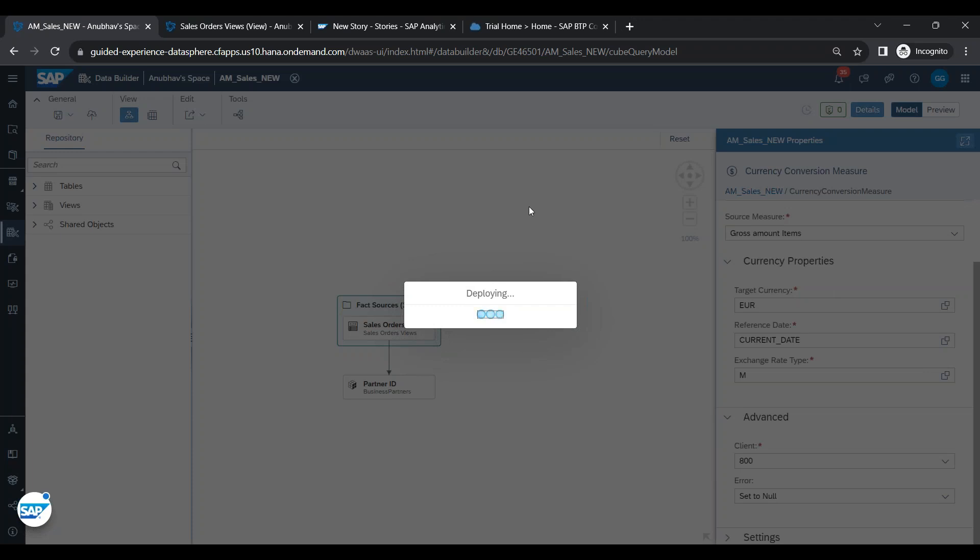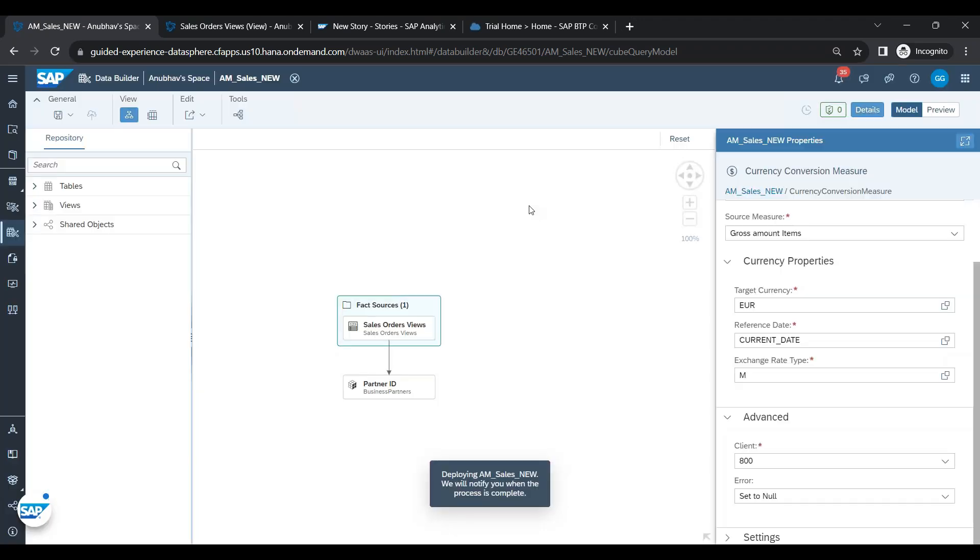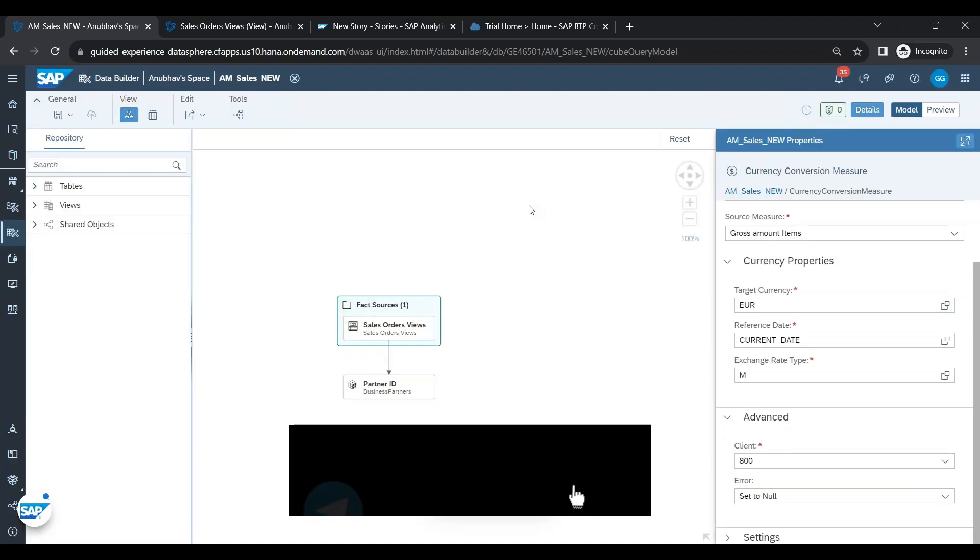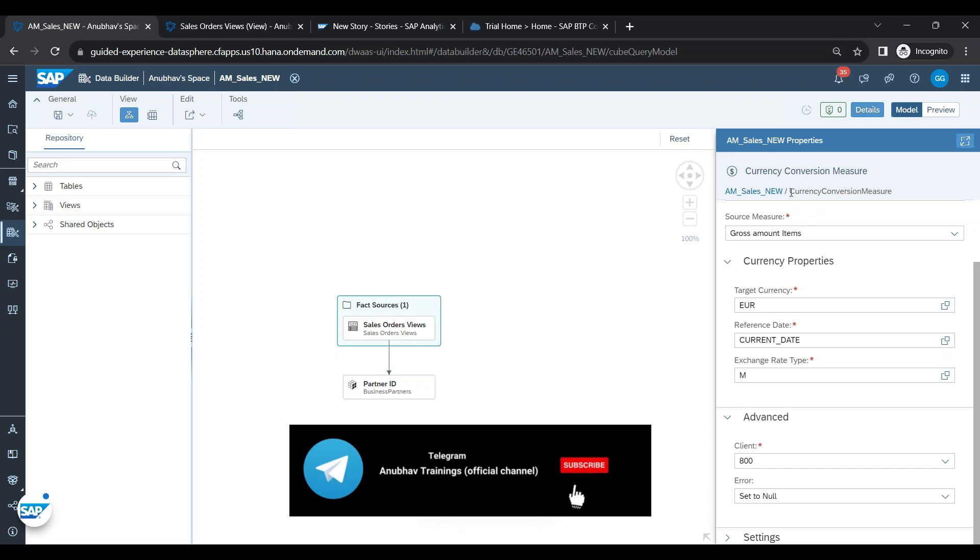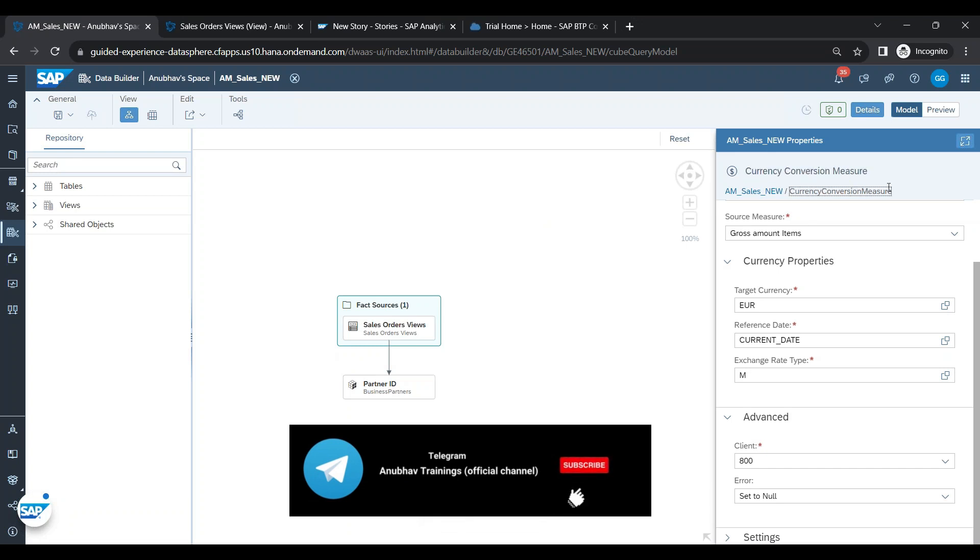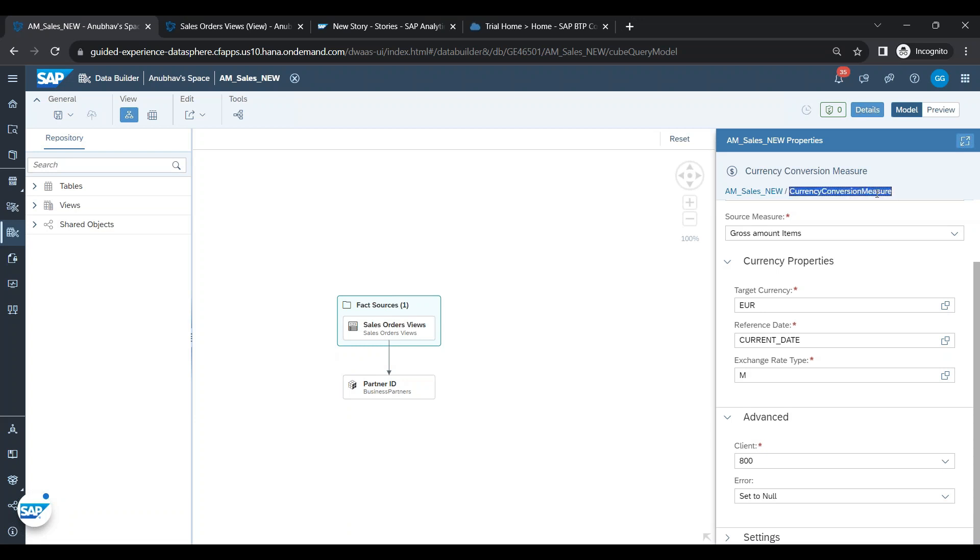Once I deploy our analytic model, straight ahead I will be able to go back and see the converted amount. Yes, so you see the name of the new measure is called currency. You see, this is the new measure which has been created. This measure will be showing the amount of the total gross sales items in the Euro currency.